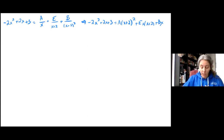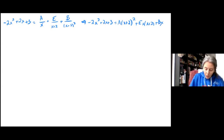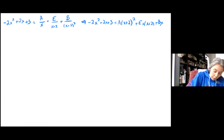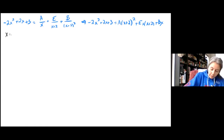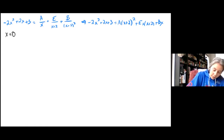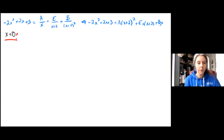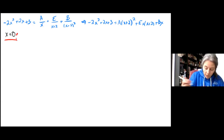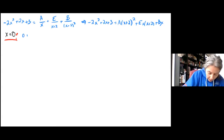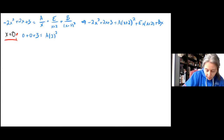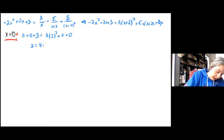We have all the information we need to continue solving for these numerators. We solve by plugging in the zeros of the denominator factors. Our first zero is x equals 0, which is pretty easy to plug in. Plugging in x equals 0: 0 plus 0 plus 3 equals A times 2 squared plus 0 plus 0. Three equals 4A, which gives A equals three-fourths.